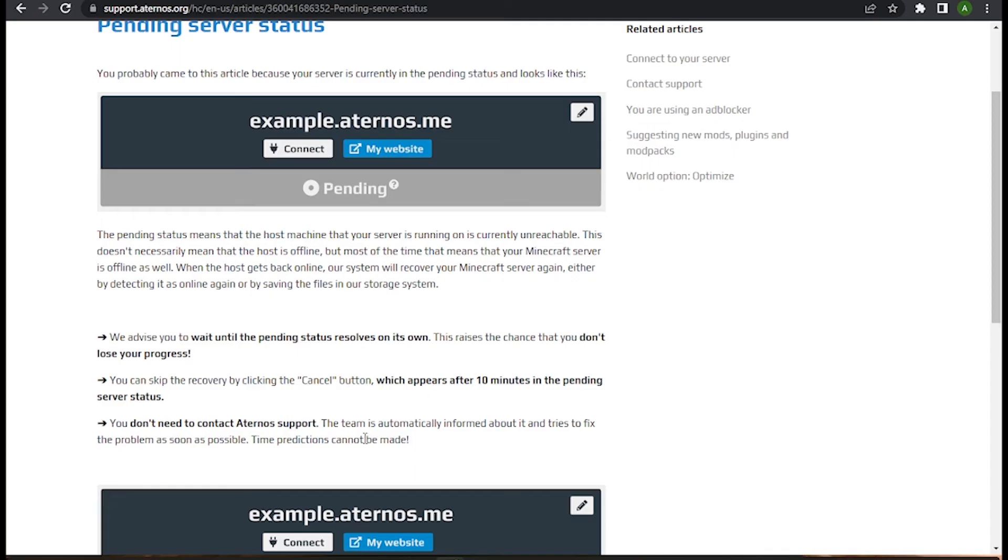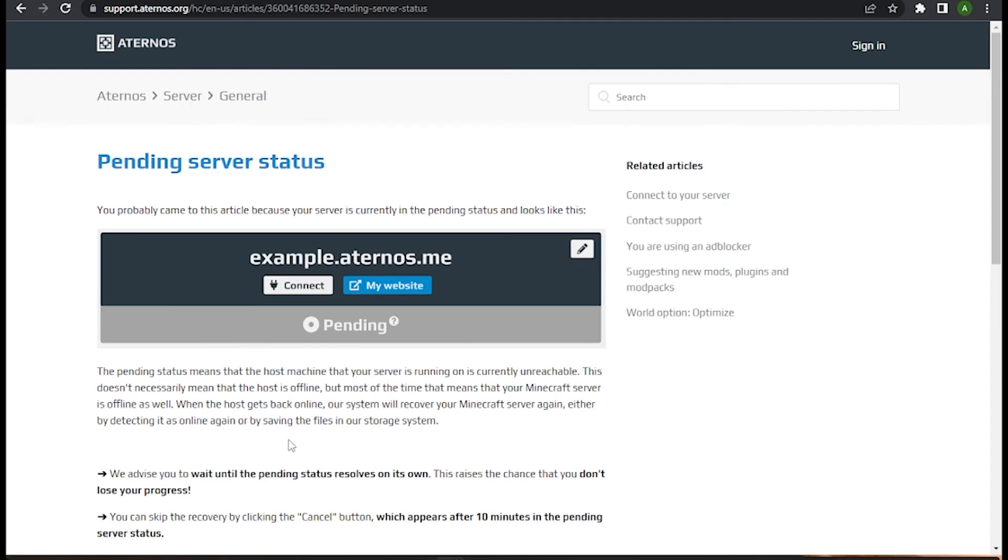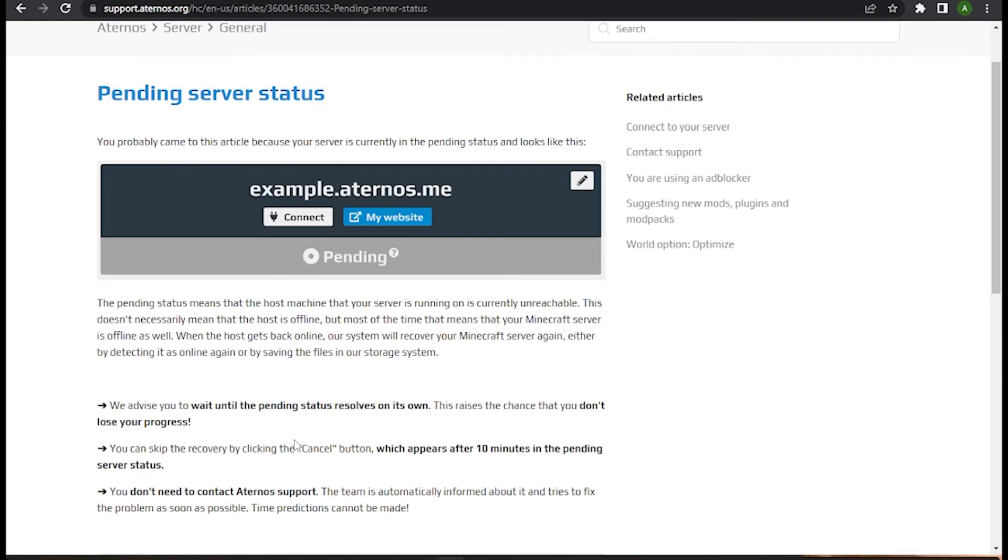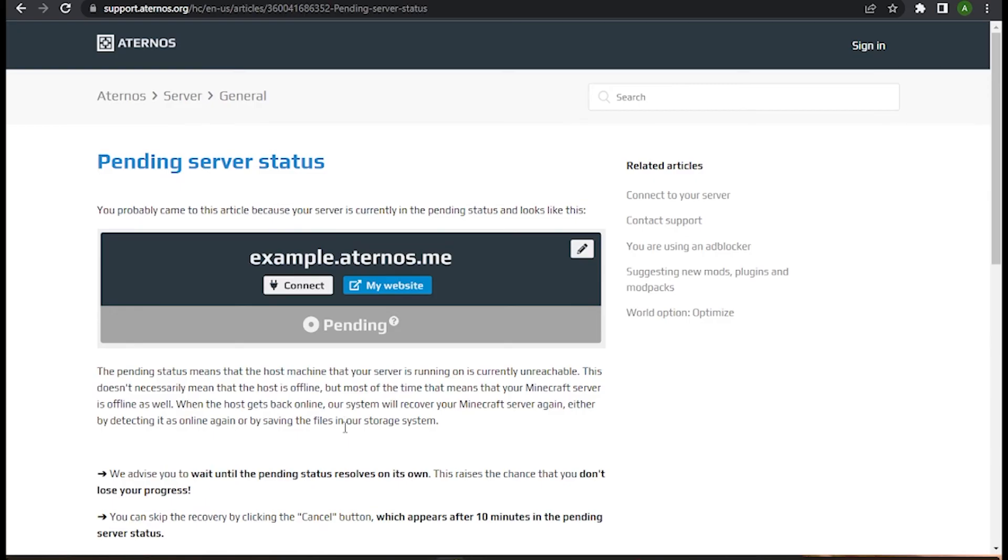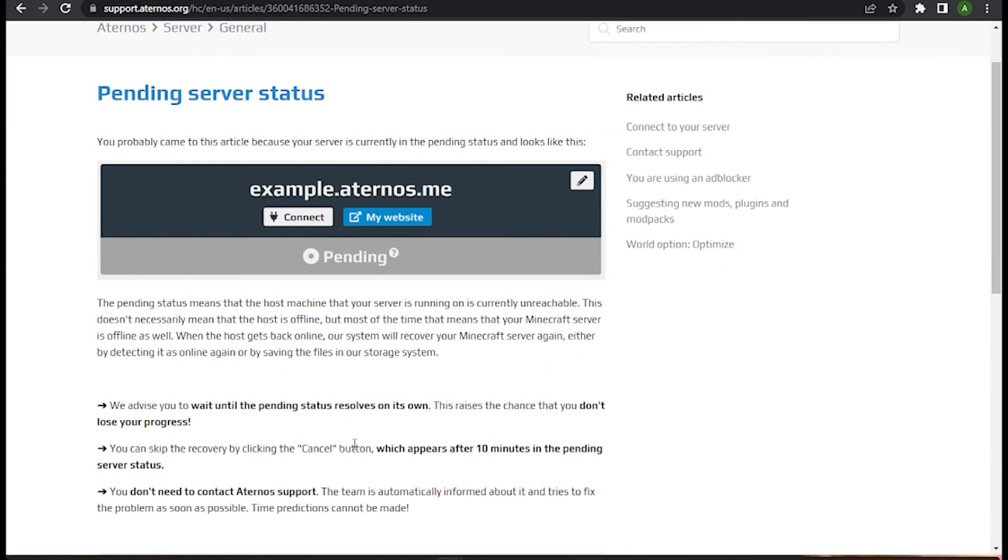Right now here, as you can see, there is no way you can do it on your own or you can contact Aternos support and they can help. This issue will be resolved by its own. So I hope this video will help you. This is how to fix pending in Aternos server.